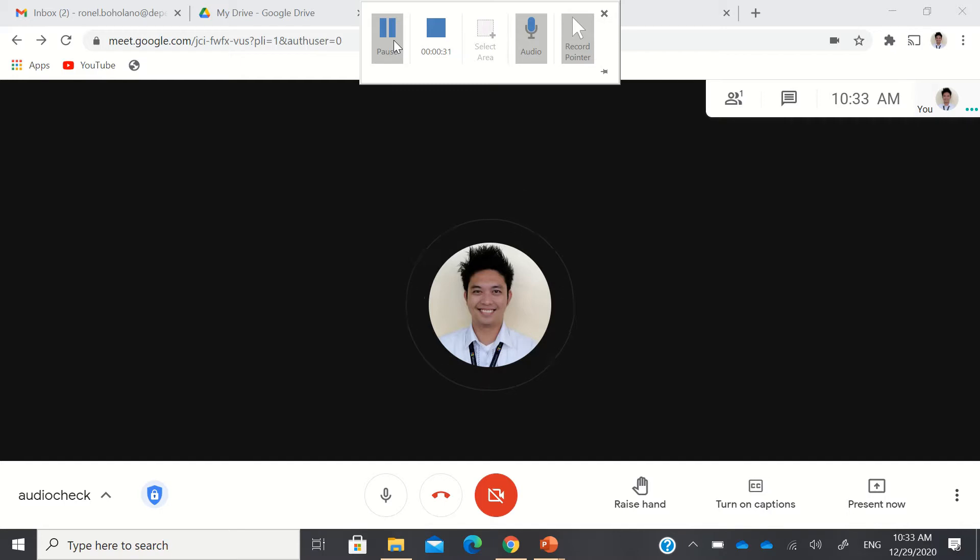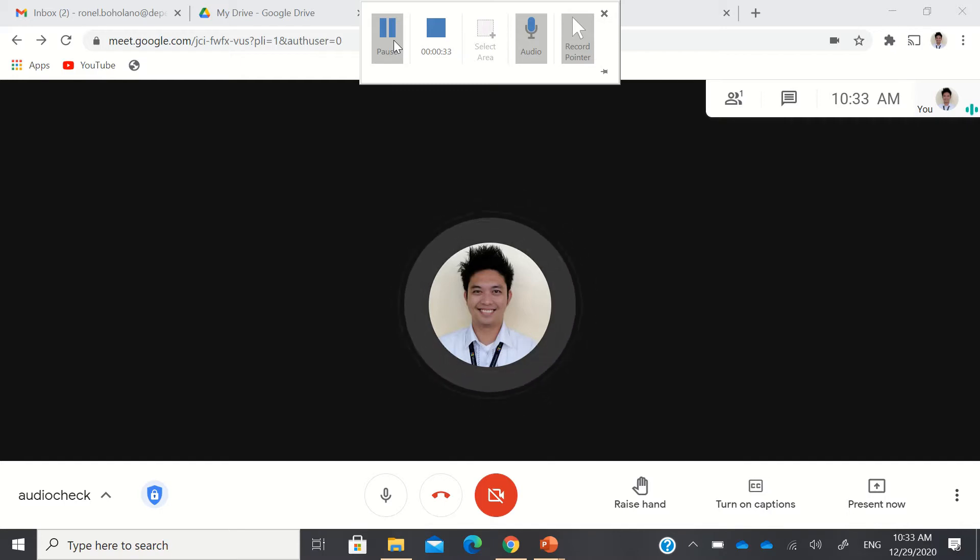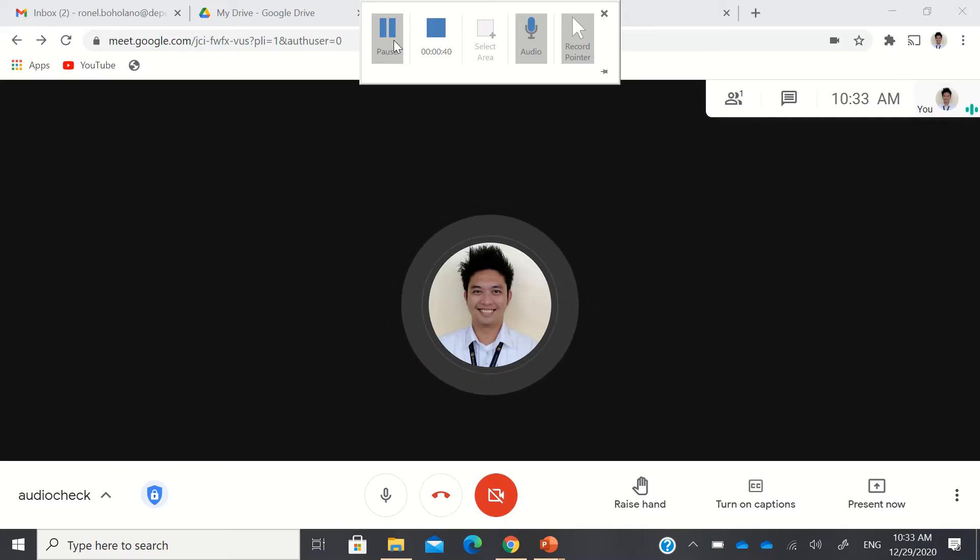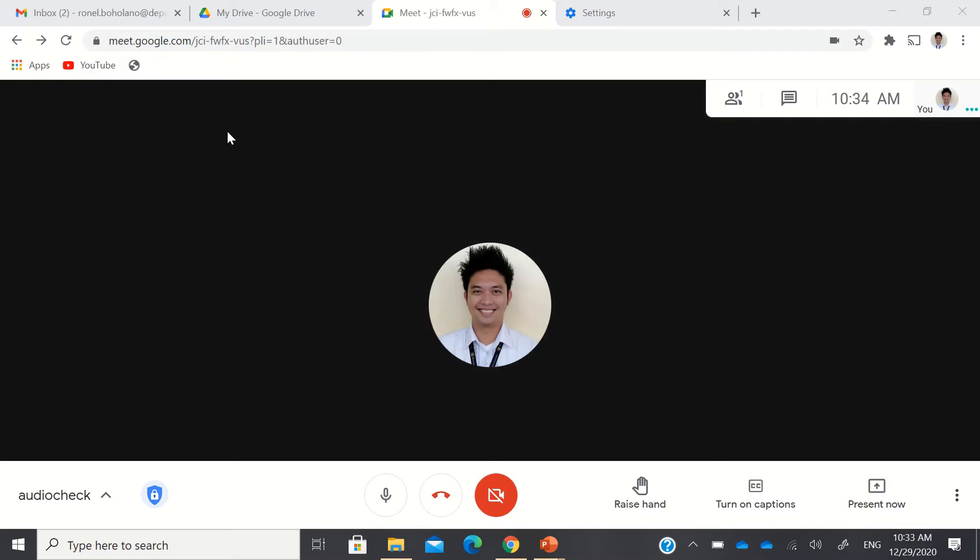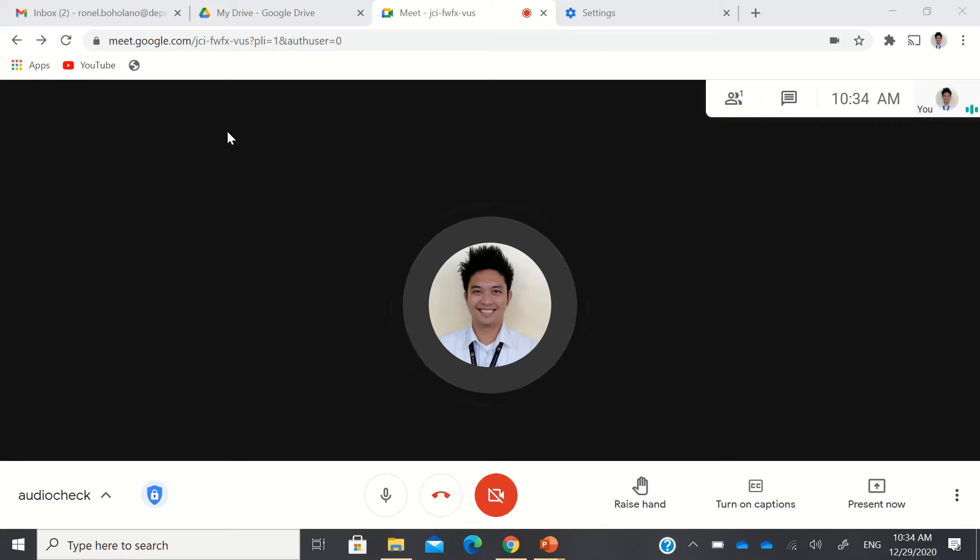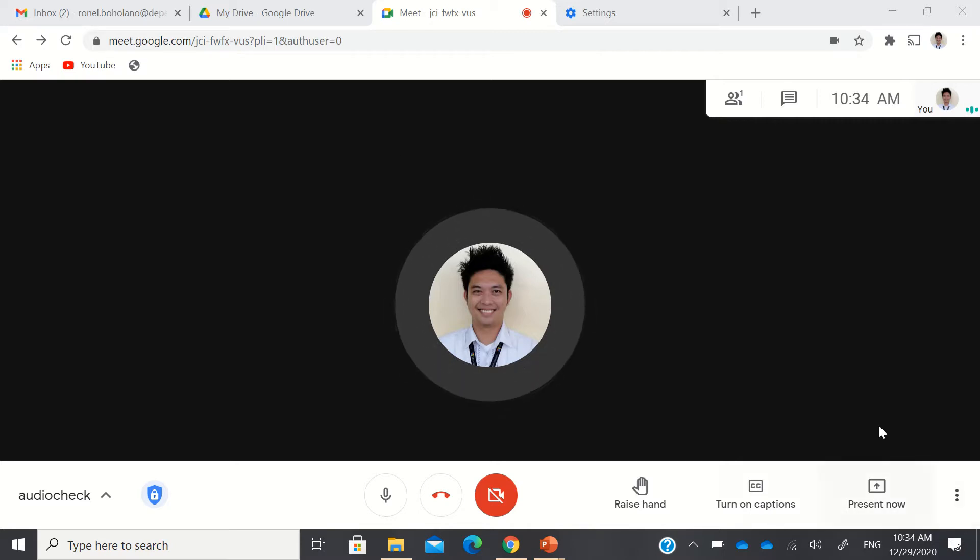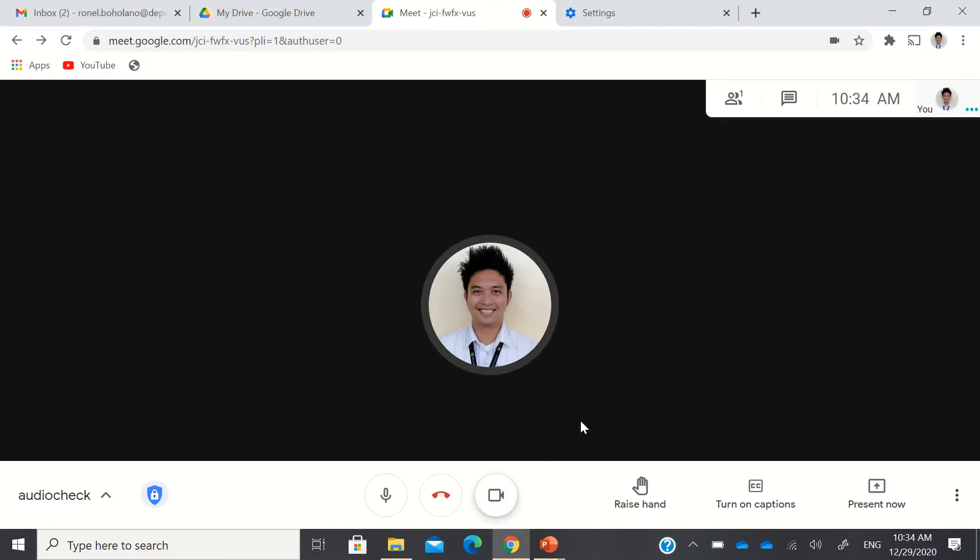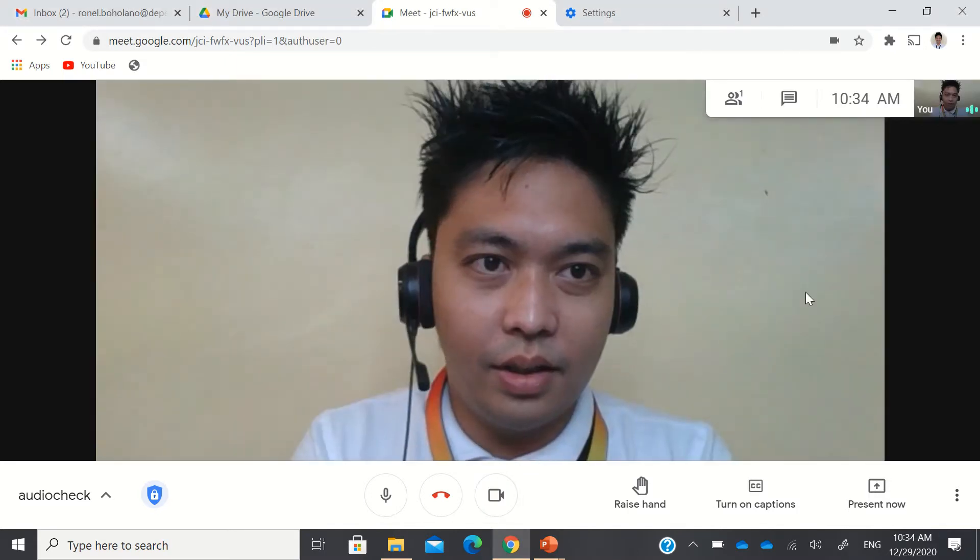Here in this tutorial, we are going to see use case scenarios regarding Google Meet. This is an example of Google Meet that we have scheduled. I am just alone here, and before we start now, I'll just turn on my camera.